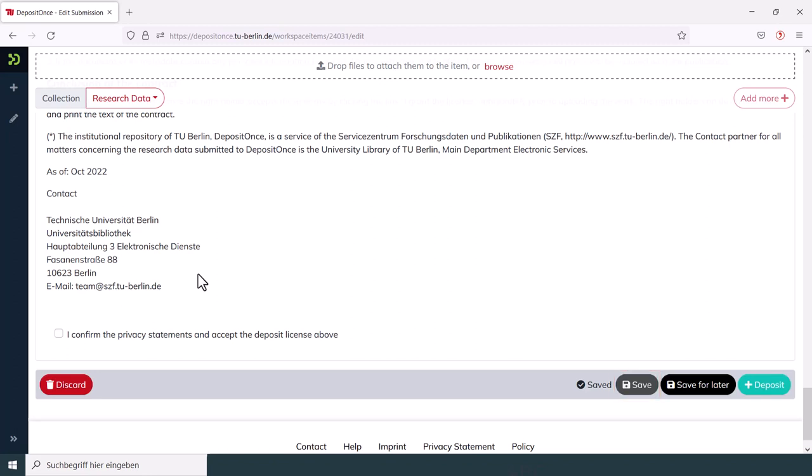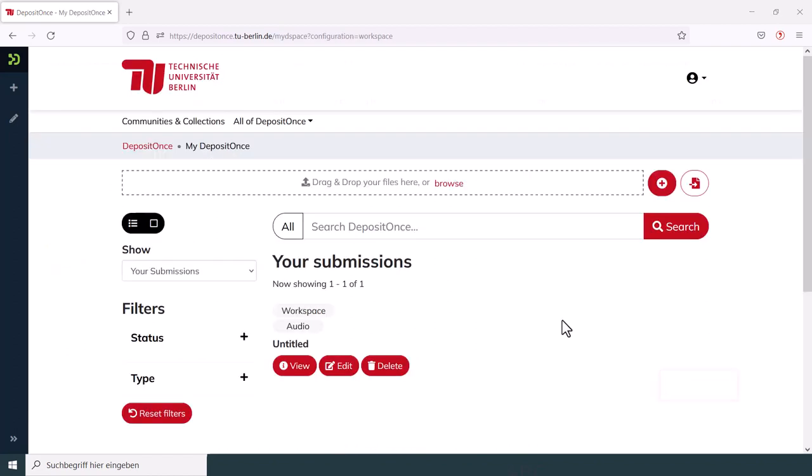If you click Save for later instead, you will save your progress, the form will close and you will be automatically redirected to My DepositOnce. There you will see all your submitted and published data as well as your saved drafts.